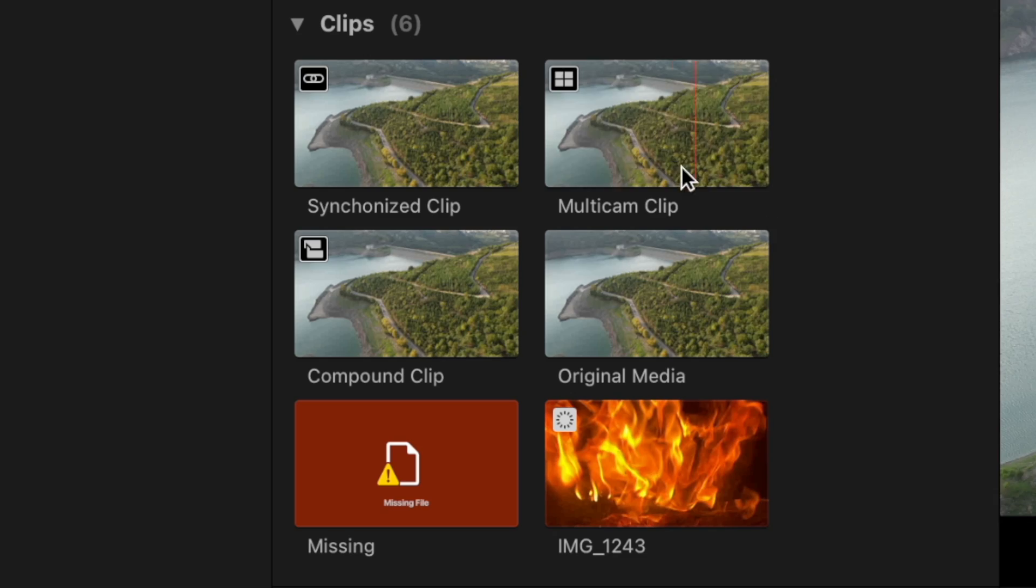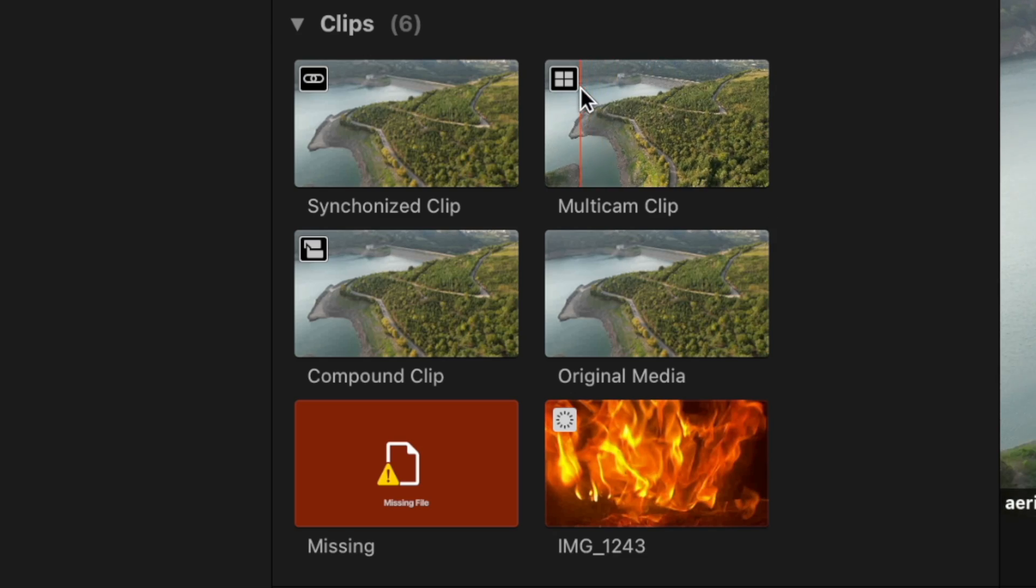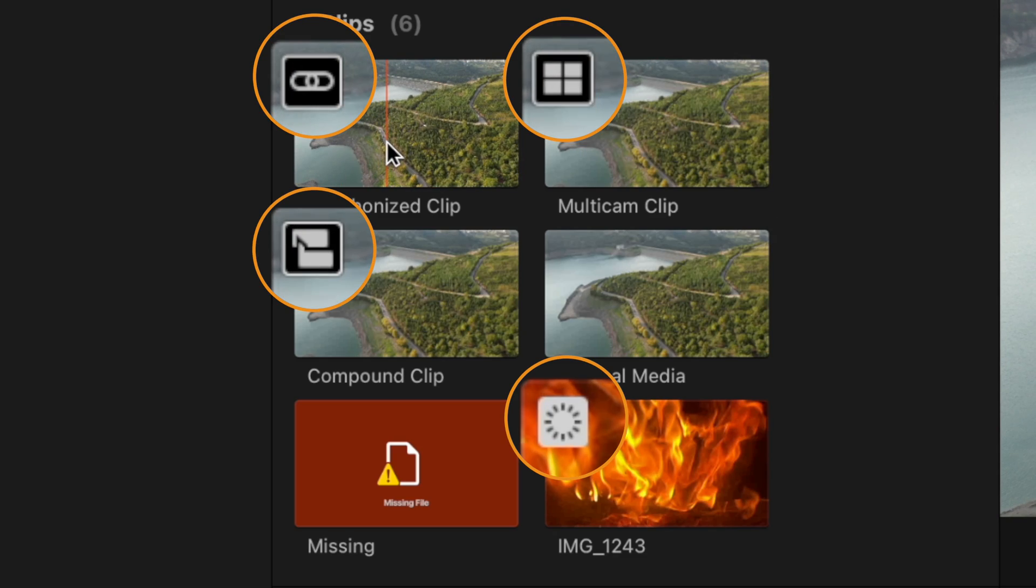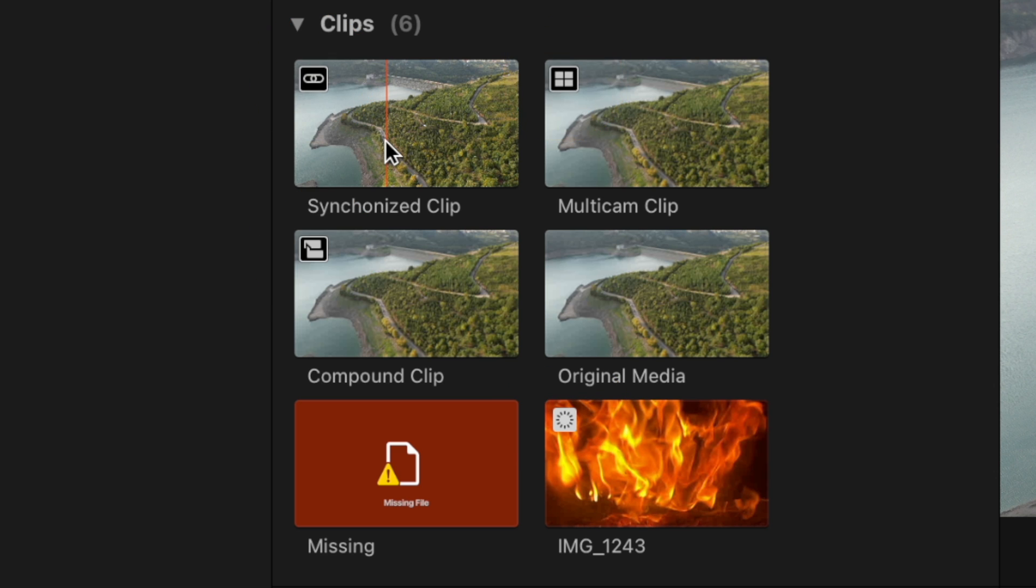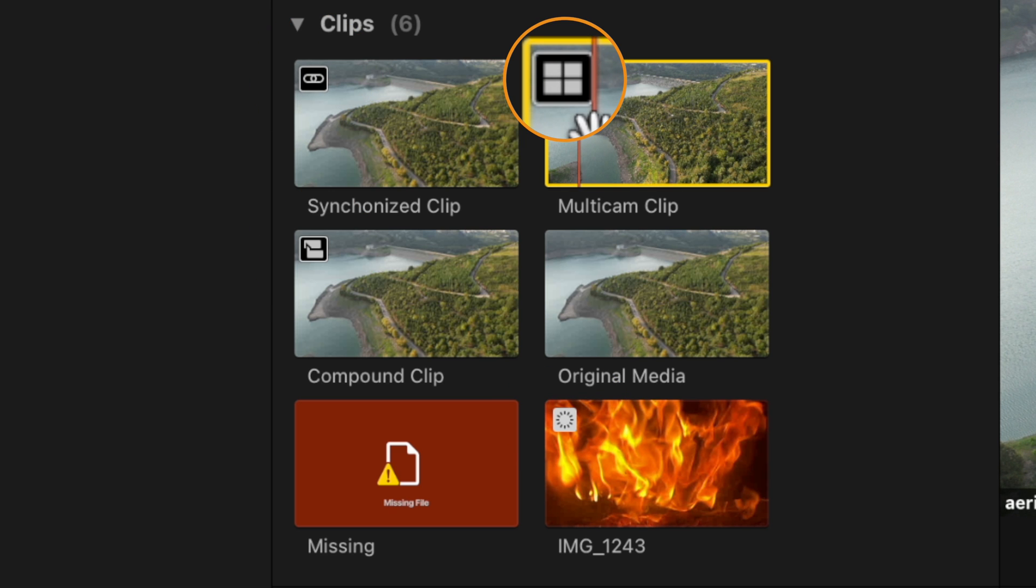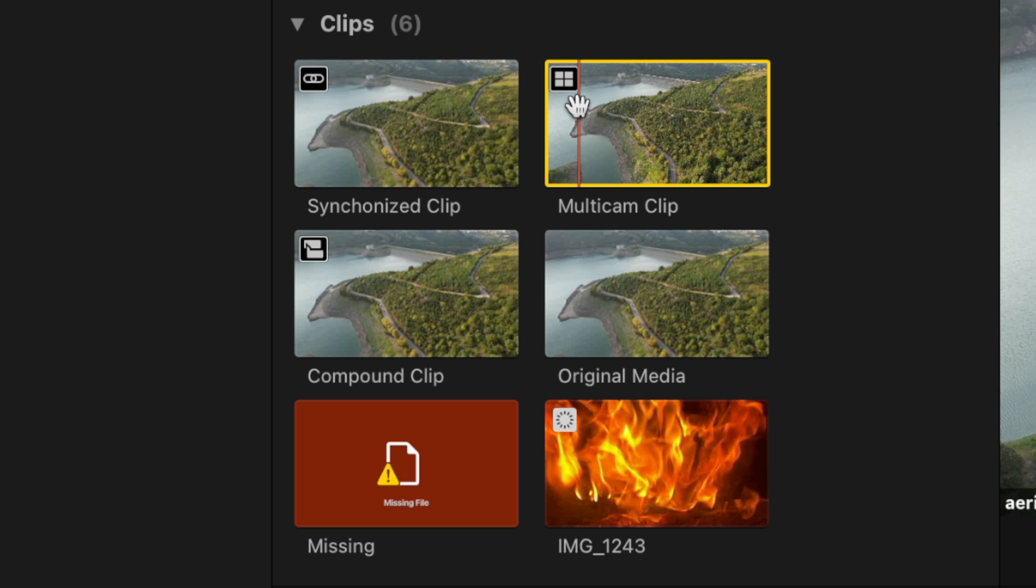Looking through the different media inside of your browser, you might notice these little icons in the top left hand corner. This can indicate what kind of clip you are looking at. This icon indicates that it is a multicam clip. You can see how it almost looks like four different clips all in a single shot.